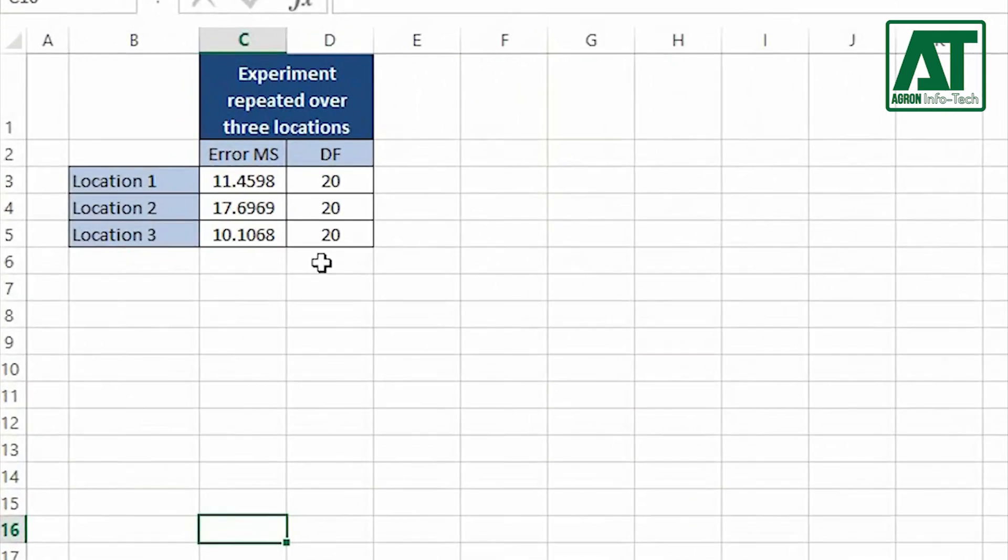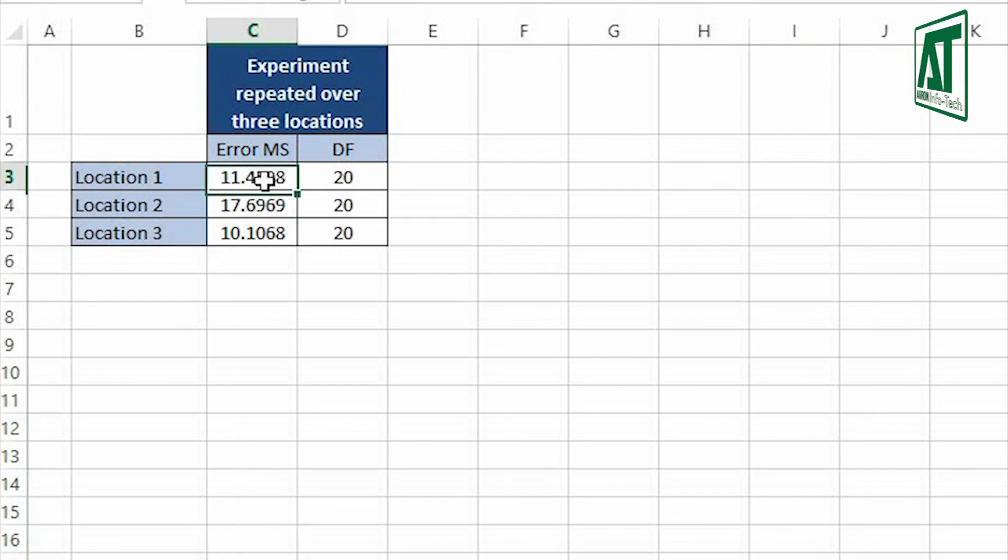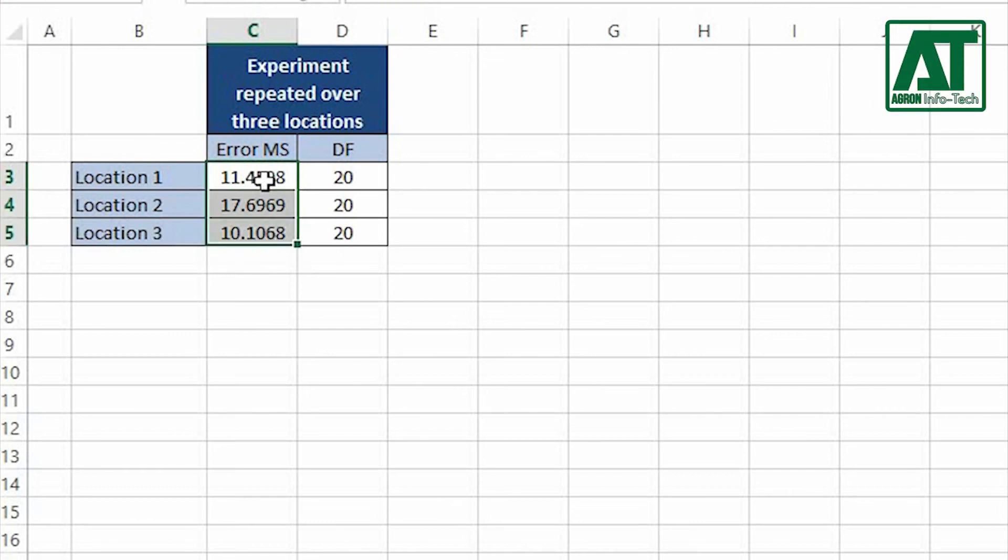In this example, I have already obtained error mean square values and error degree of freedom from ANOVA tables respectively from experiment repeated over three different locations. First I carried out separate analysis of variance for each location.